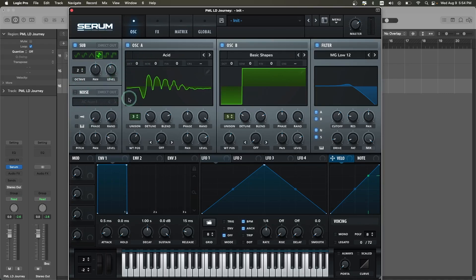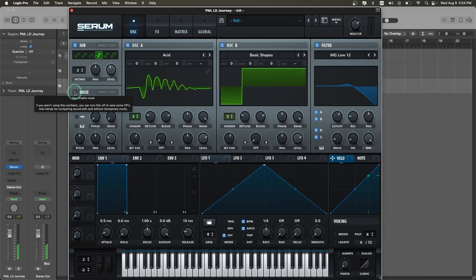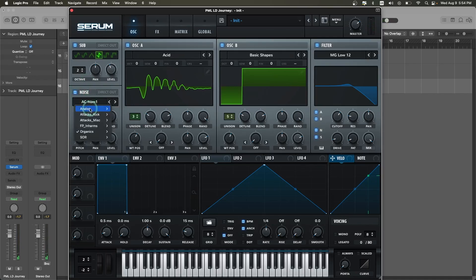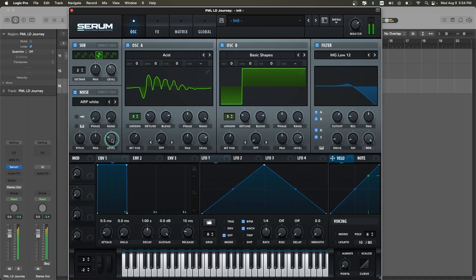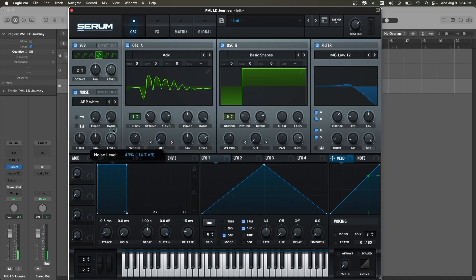Now let's turn on the noise oscillator and select analog ARP white. Turn the level of this oscillator to around 43%.